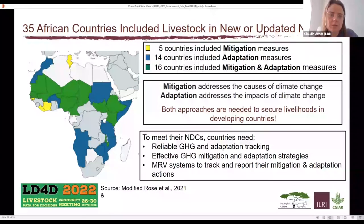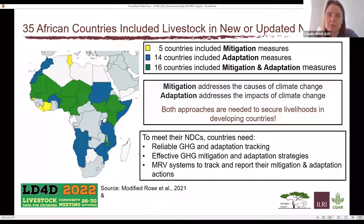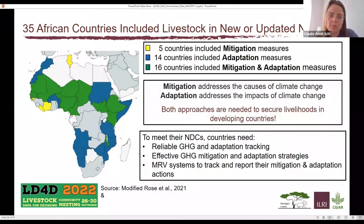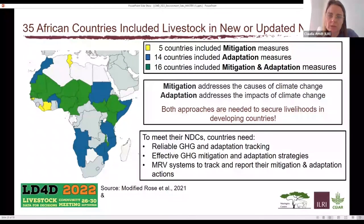Out of 54 African countries, 35 have livestock in their new or updated NDCs. Five countries include only mitigation measures, 14 include only adaptation measures, and 16 include both mitigation and adaptation. Emission factors are a basis for mitigation, but adaptation is also crucial for African countries to address, given their emphasis in the NDCs. Mitigation looks at the causes of climate change and reducing them, while adaptation addresses the impacts of climate change on livestock. Countries need reliable greenhouse gas and adaptation tracking, effective mitigation and adaptation strategies, as well as MRV systems to track and report these actions.